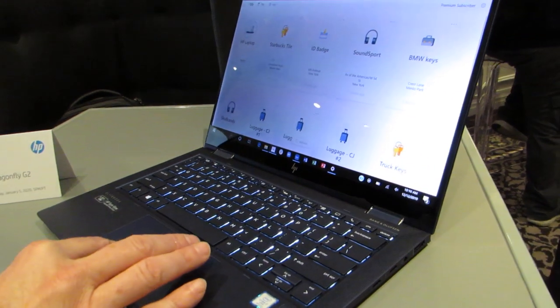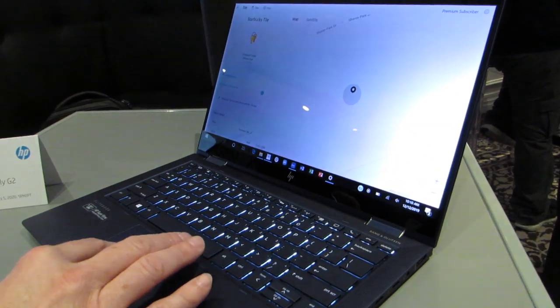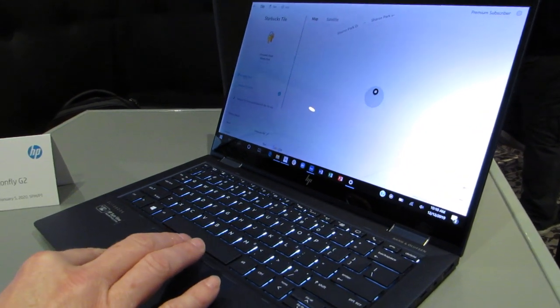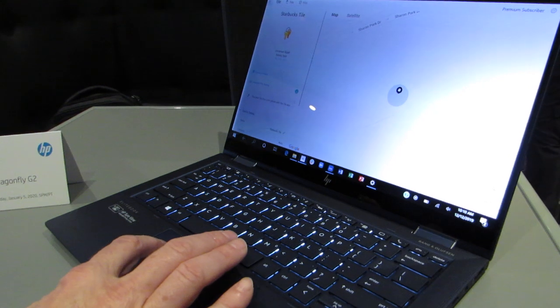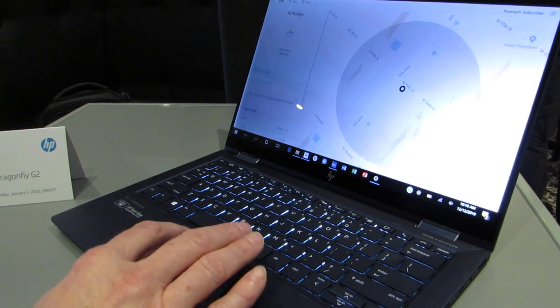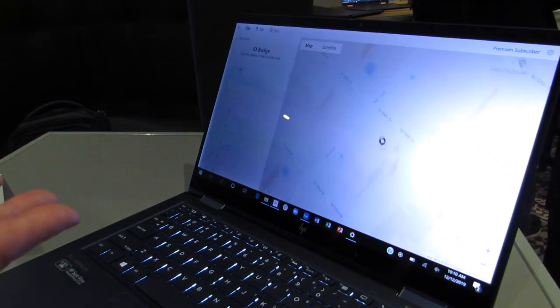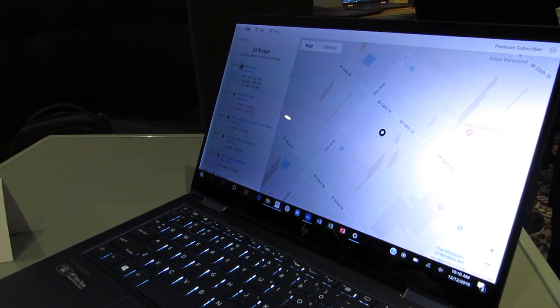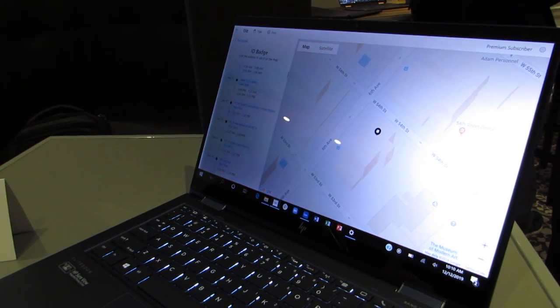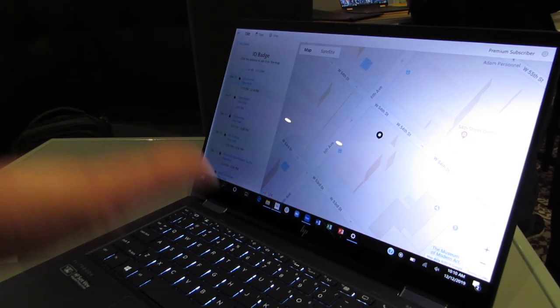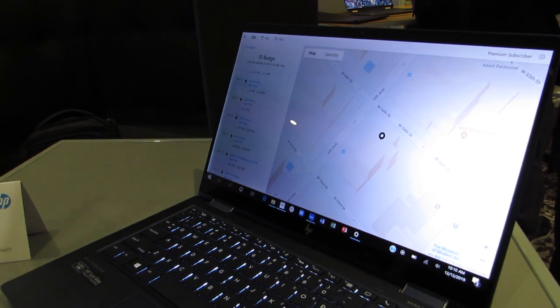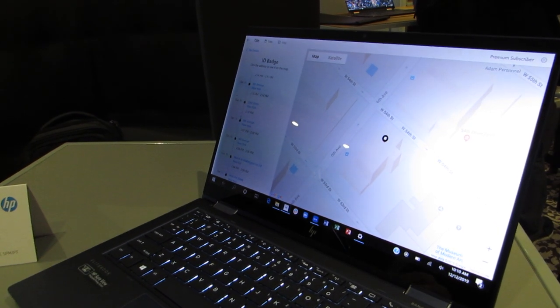Similarly, with Premium, you can see the location history of your Tile, so you can see where the Tile's been. This is particularly useful if something gets stolen, or if somebody picks up your Tile, you can see the trajectory of where they've been.